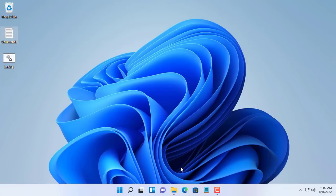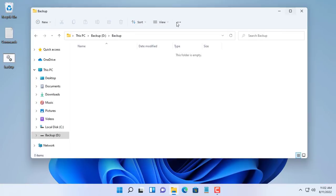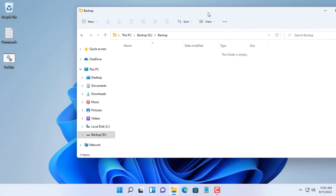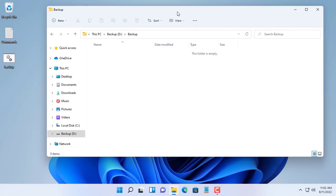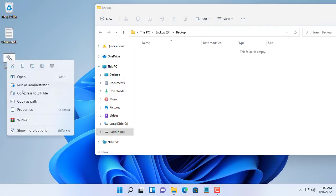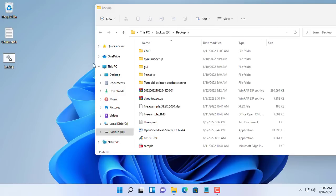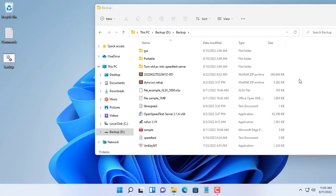To execute this batch file you must open the file with administrative rights. Run as administrator. After a command window appears, the files will automatically backup from the source folder to the destination folder.